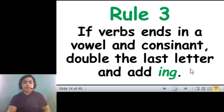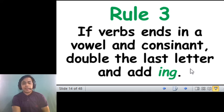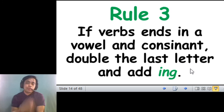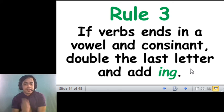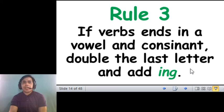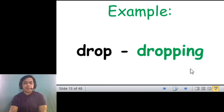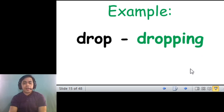For the third rule, if the verb ends in a vowel and consonant, that's the consonant, children. Consonant, double the last letter and add ing. Kapag yung verb, nage-end siya sa vowel and consonant sa dulo. Okay? Saka tayo nagdo-double ng last letter, then add ing. Normally, nangyayari ito sa mga three-letter verbs.